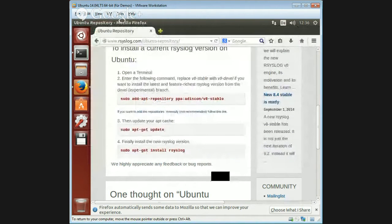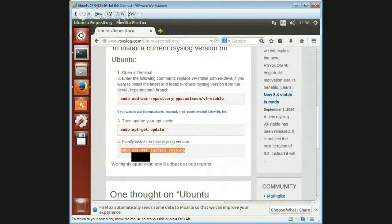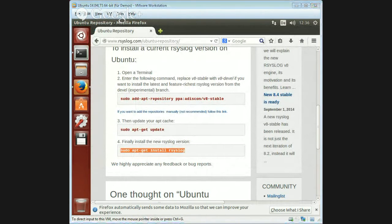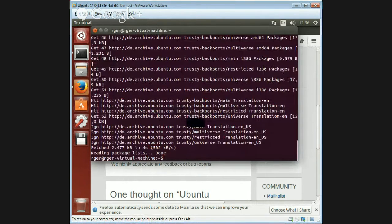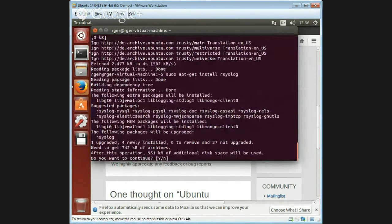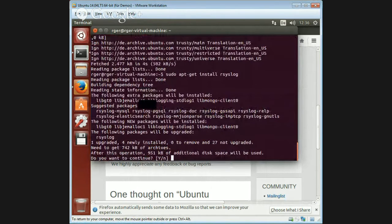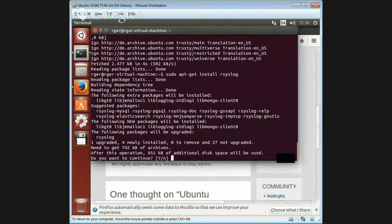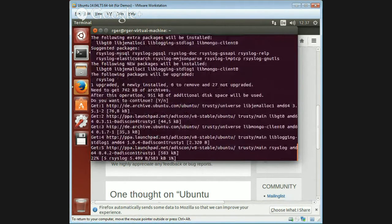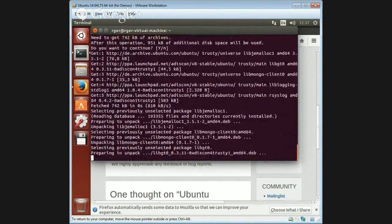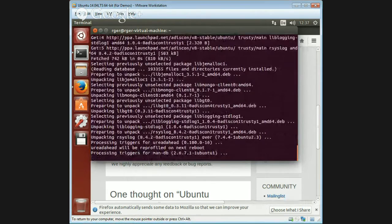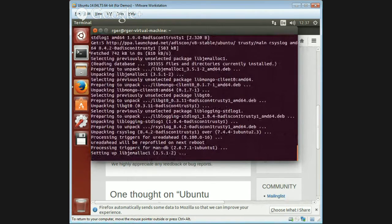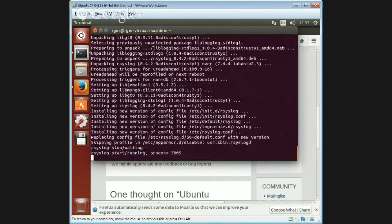Once this is done, we just need to reinstall rsyslog, which will then get the newest version. It tells us about dependencies it needs to download, and then asks if it should continue. And of course we do. Here we go. It will install rsyslog plus any of the dependencies that may be missing.